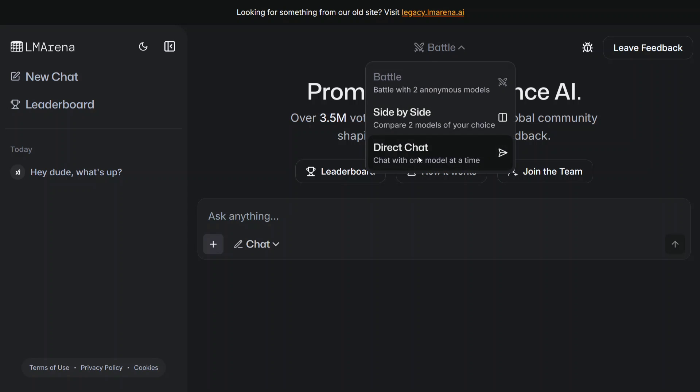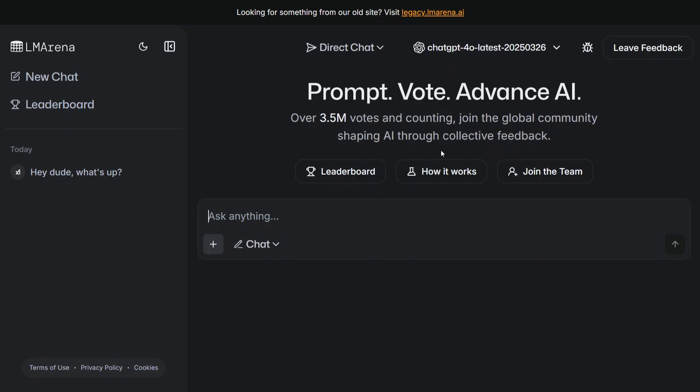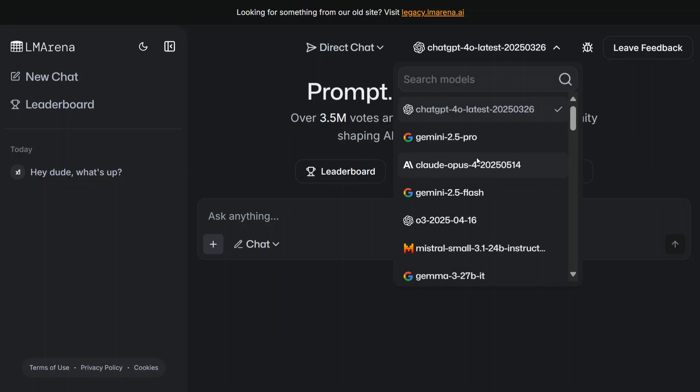There are three sections: Direct Chat, Side by Side, and Battle Mode. Battle Mode - you can compare two models. Side by Side - you can choose two models, giving them the same prompt. We were using Direct Chat. Once you go to Direct Chat, you can just scroll down and almost all the paid models are free here.